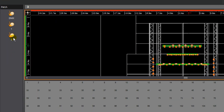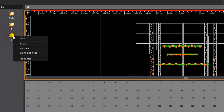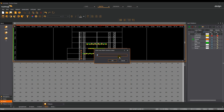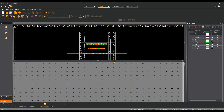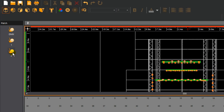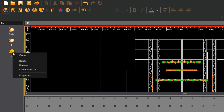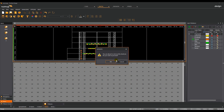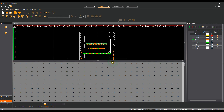To rename a universe, simply right click on it in the patch shortcut column and select Rename. Enter a new name for the universe and press OK. To remove a universe, simply right click on it, select delete and press OK. The universe is now removed.